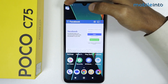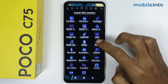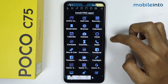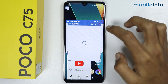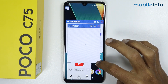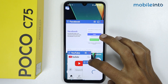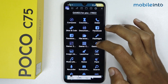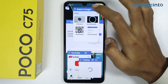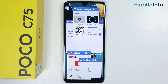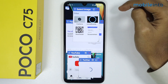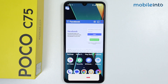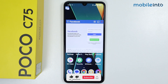You can also open multiple apps at the same time in floating windows. If you want to close a window, just tap on the X icon at the upper right corner of the window.